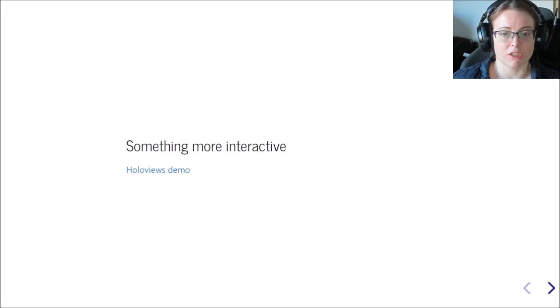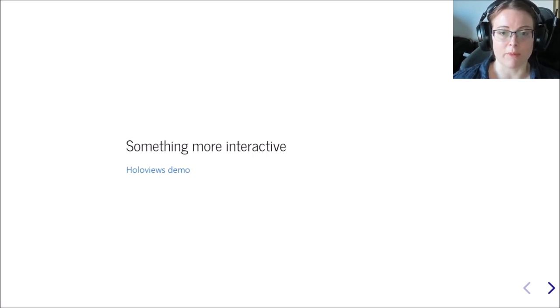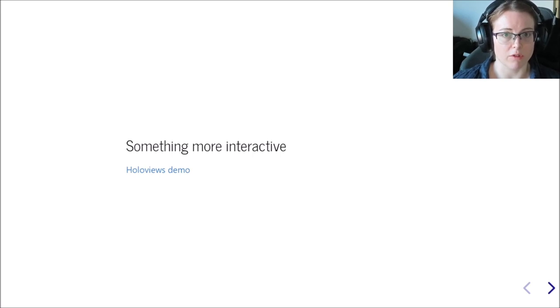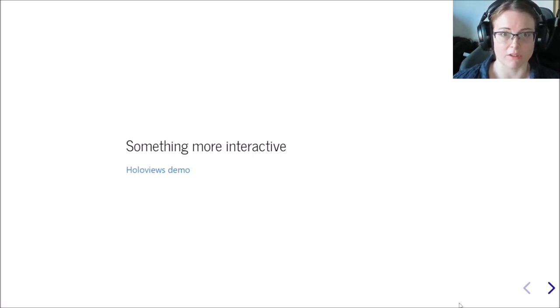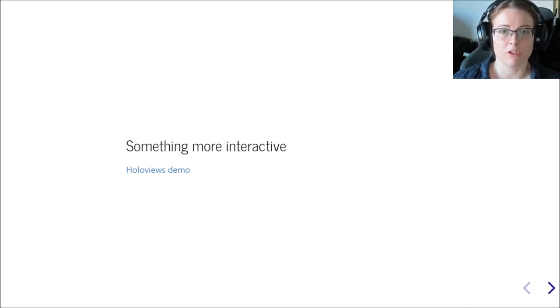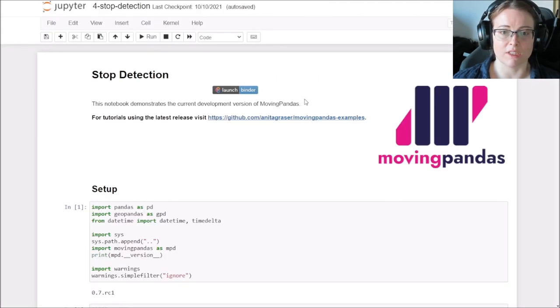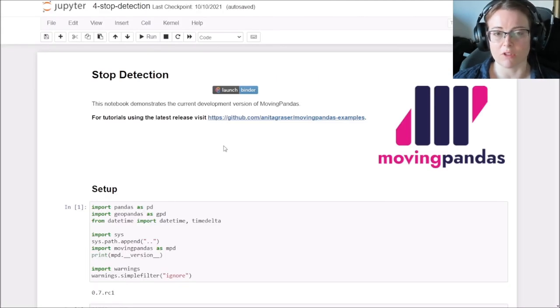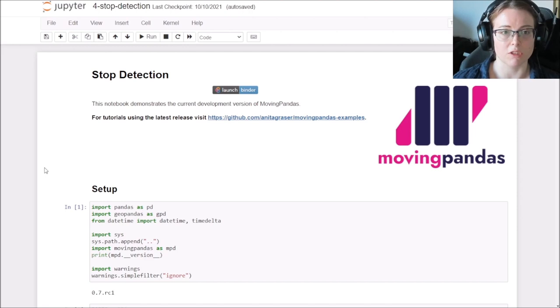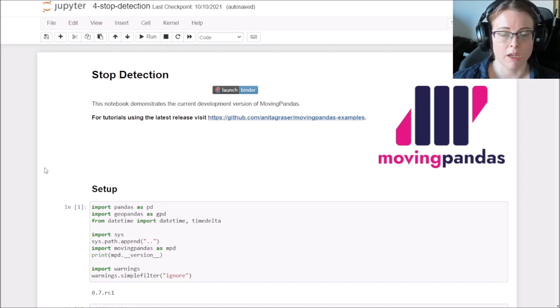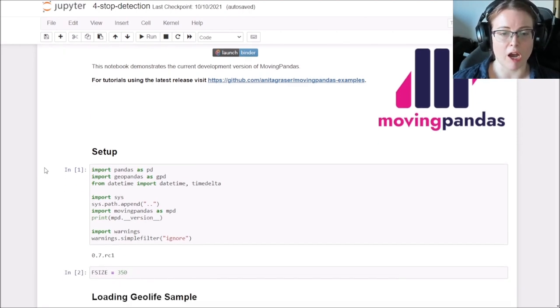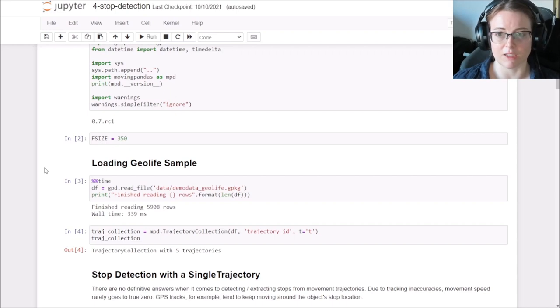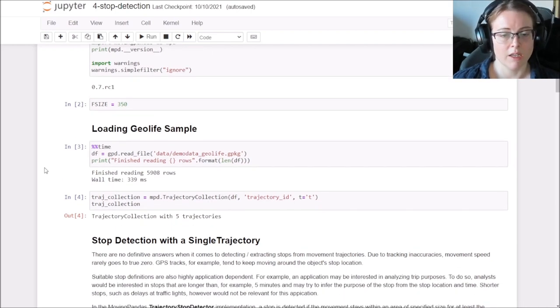I already mentioned that Moving Pandas supports both static and interactive plots. So now I want to show you some of the interactive examples in HoloViews. Unfortunately, I don't know how these can be integrated into Reveal.js. So I'm switching now back to the original Jupyter notebooks to show you how the plots look like in the interactive format.